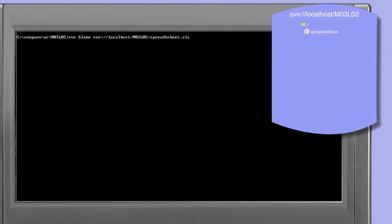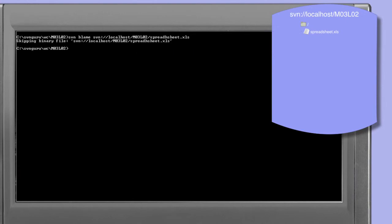In this example we're attempting to use the blame command on a file which is actually a binary. As you can see, this results in the blame command skipping the binary file. It doesn't make sense to use blame on a binary file. Binary files don't have a line-by-line structure and therefore blame can't attribute revision and author to each line in the file.